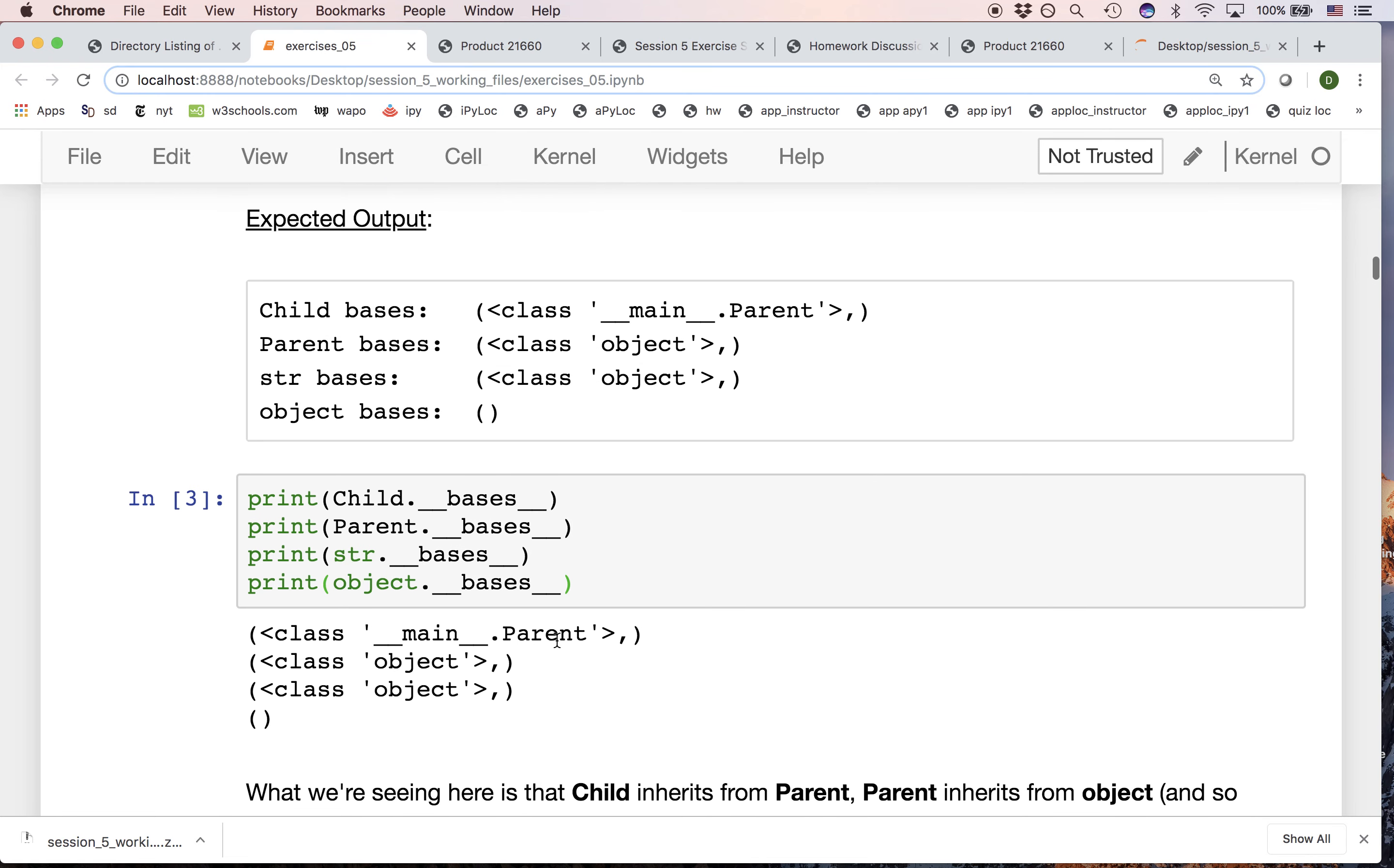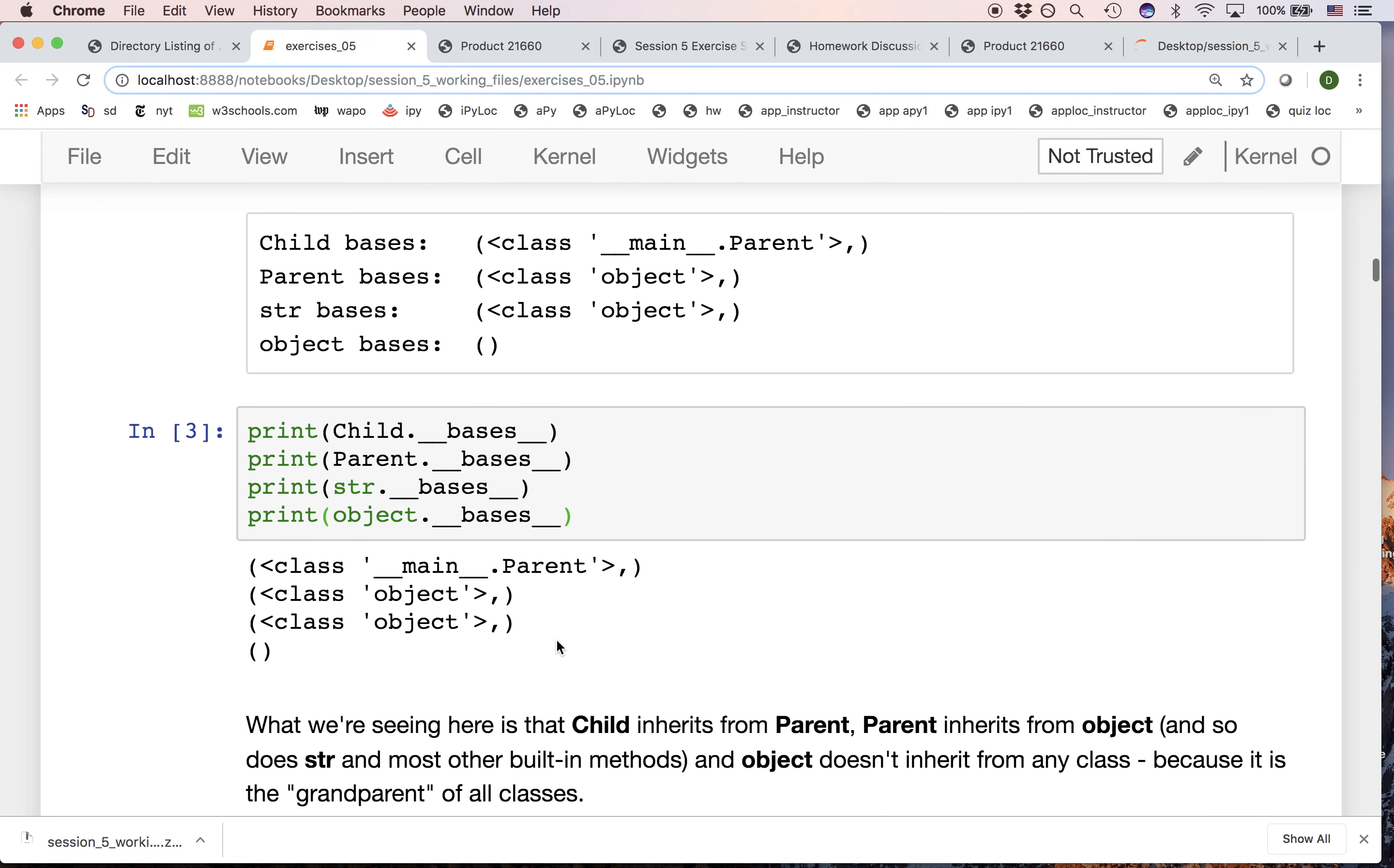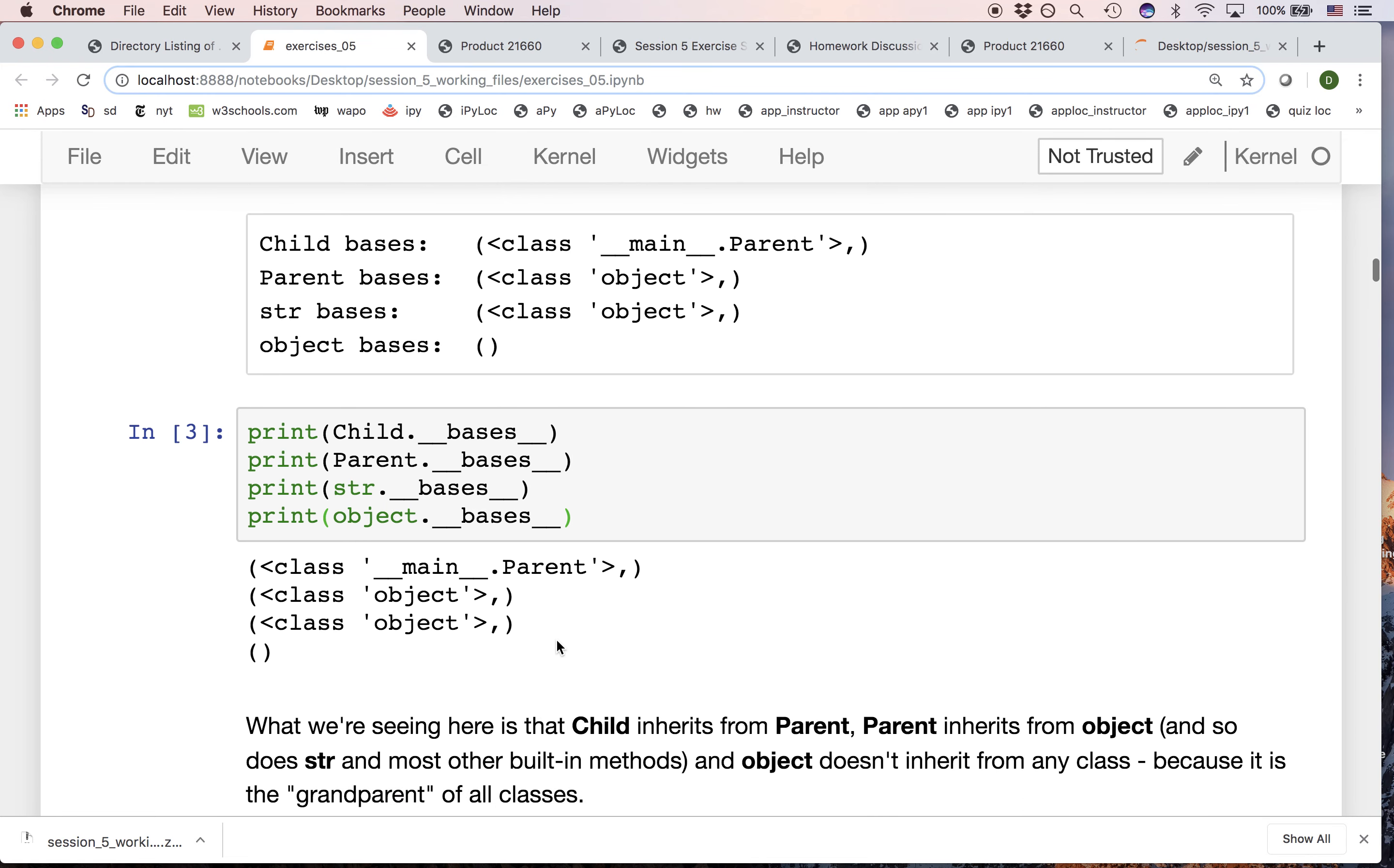Again, looking at this inheritance setup, child, which we had set up as inheriting from parent, its bases attribute shows this. But all the other classes that we're looking at—parent, str, and you'll find that list, dict, and all these other classes that you're already familiar with—all inherit from object.